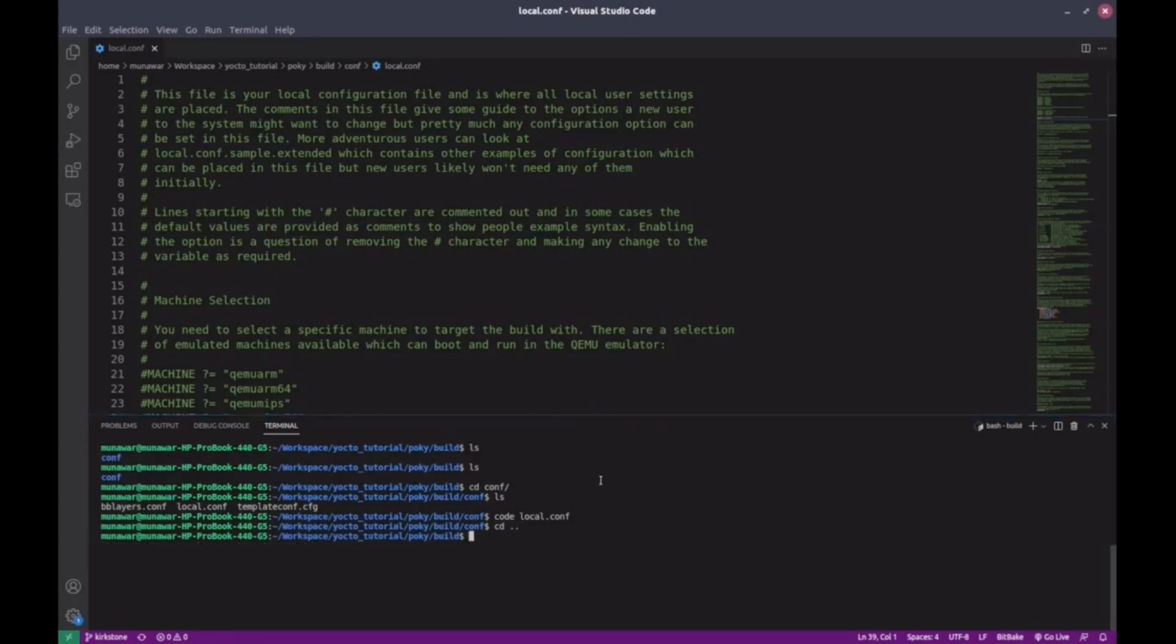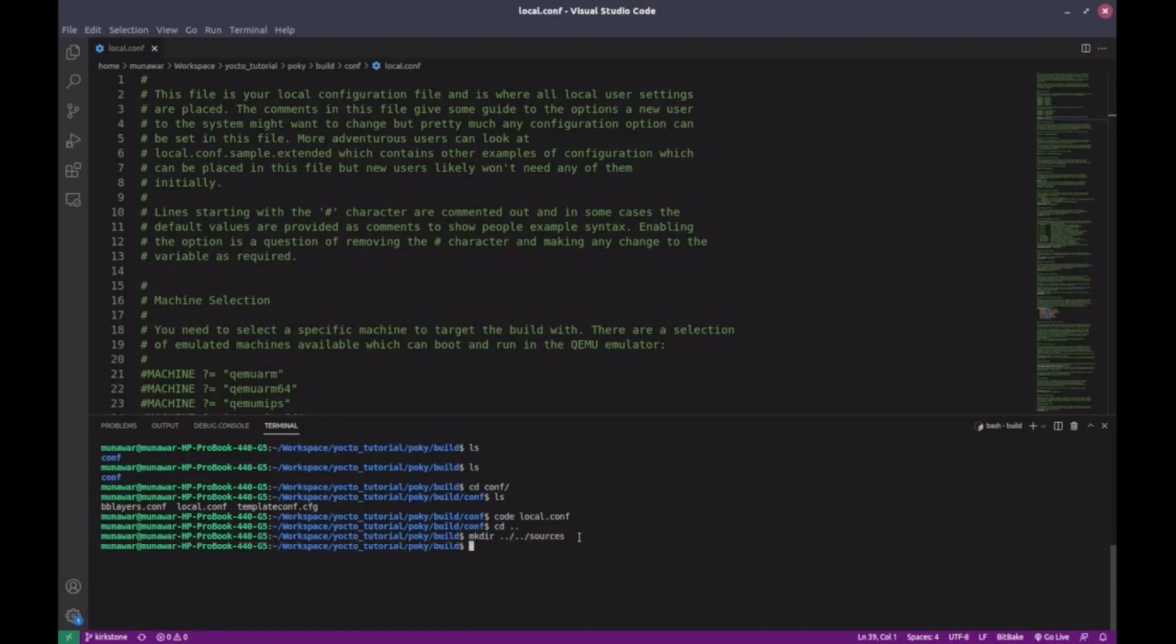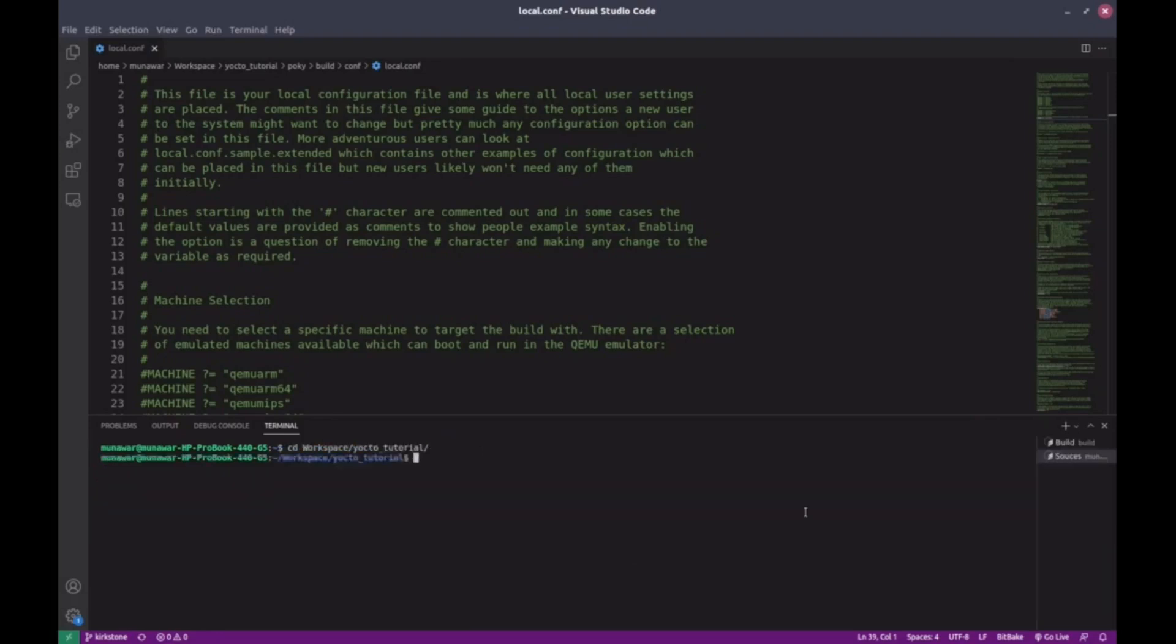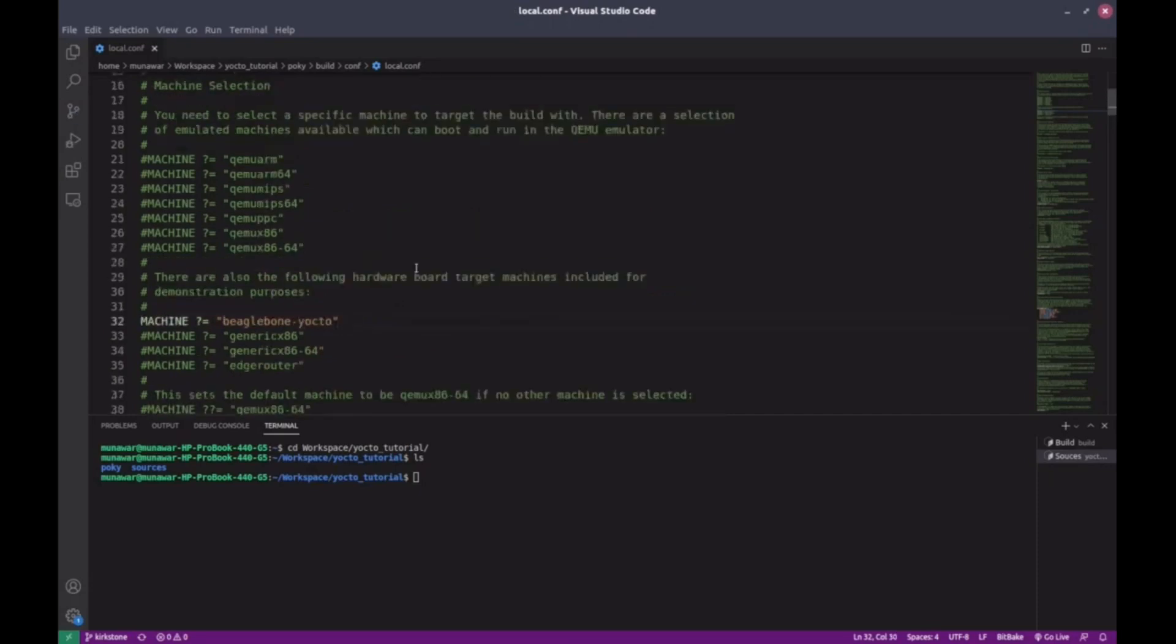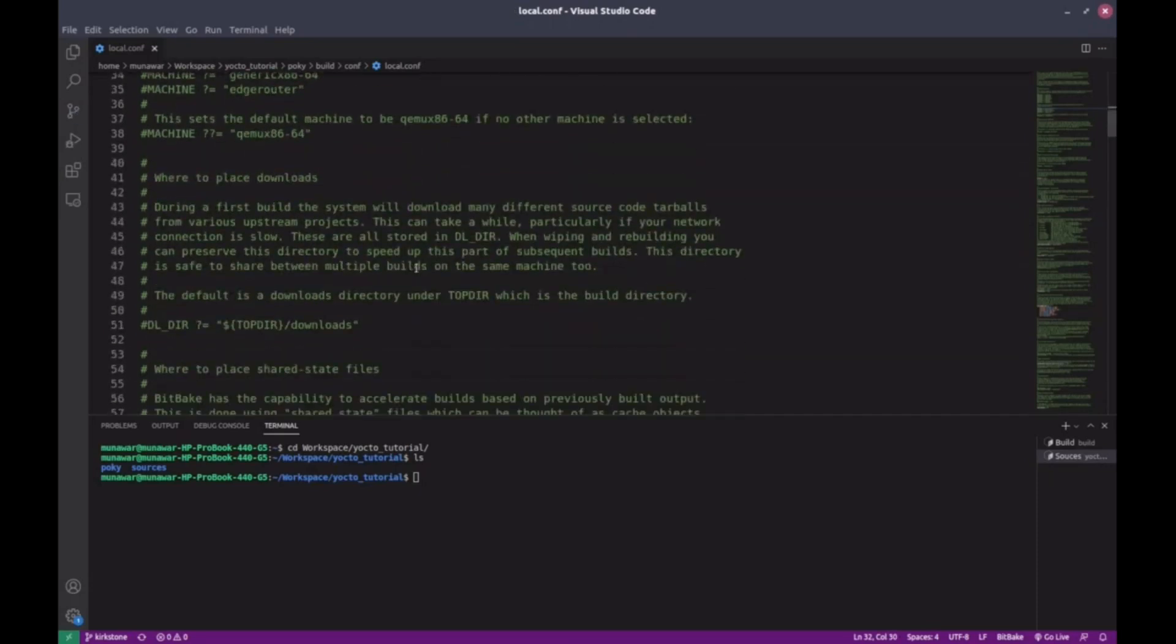First, I want to change the directory where all the sources and downloads go. So from the build directory, I'll go one step back and create a folder with command mkdir ../sources. Sources folder has been created. Since we are building for BeagleBone Black, I'll uncomment this line, MACHINE equals beaglebone.